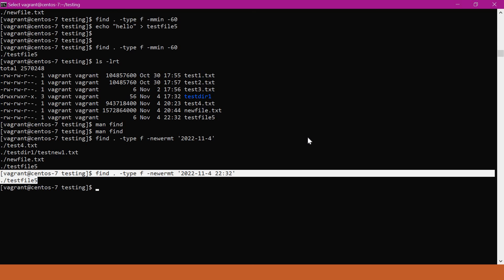In this video, we have seen how to find files by different sizes and different modification times in Linux. I hope this video is useful to you. Thanks a lot for watching.